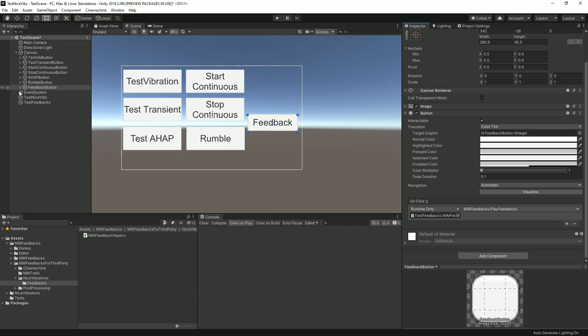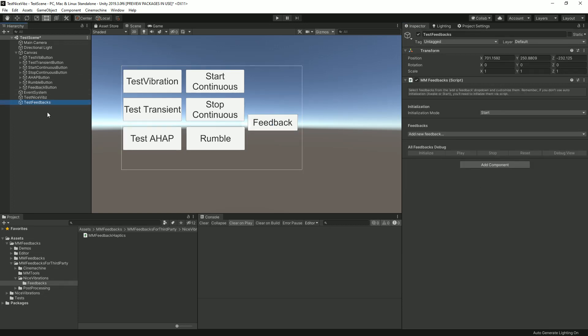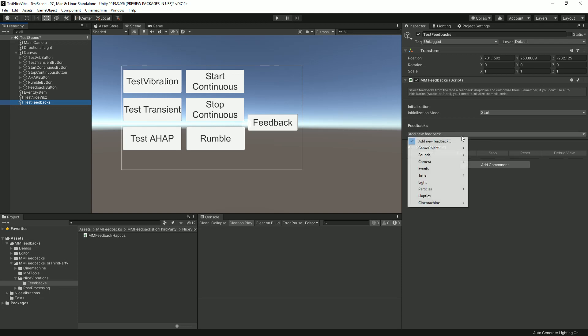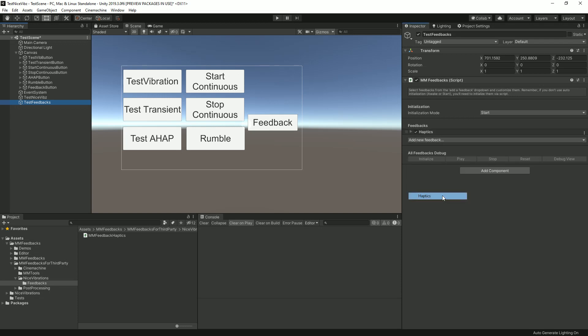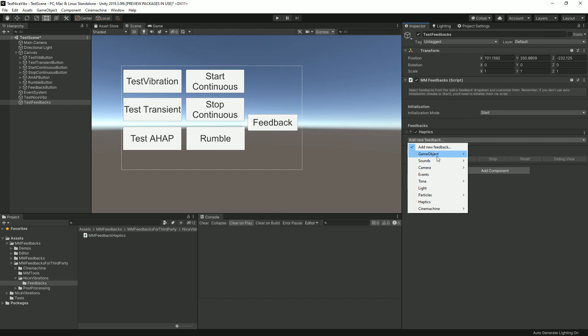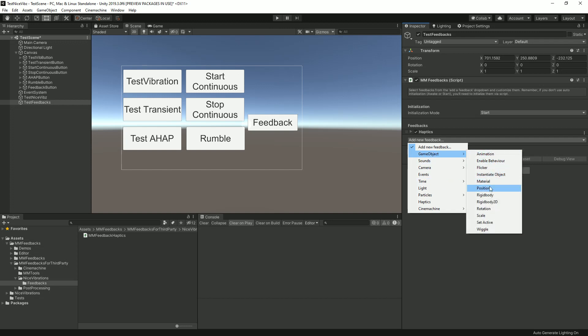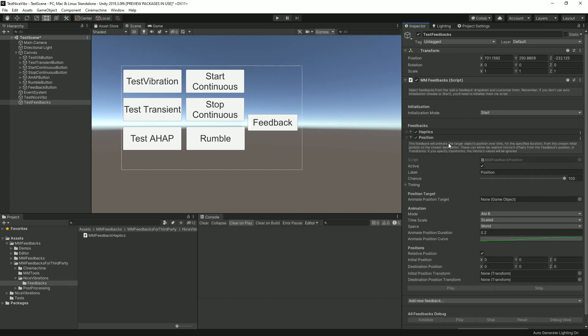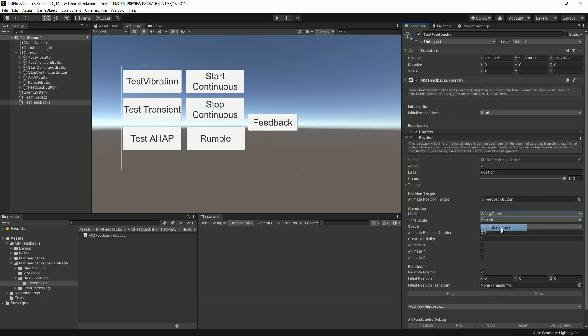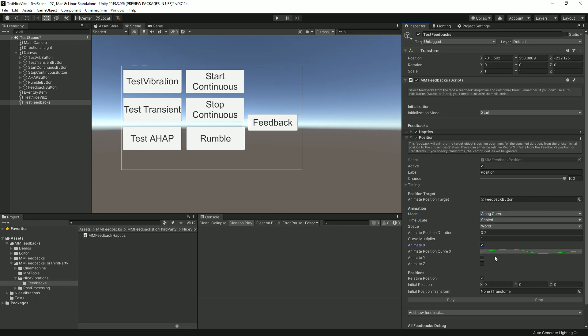I'm gonna call it Feedback button and drag my test feedback here and select the Play Feedbacks method. Every time I press on that button, it's gonna play all the feedbacks set up in this MM Feedbacks. I'm gonna create a Haptics one and a Position one. Every time I click on feedback, it moves the button a bit along a curve on the X axis. I'm gonna say I multiply the curve by 10 so it's very visible.